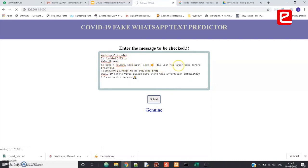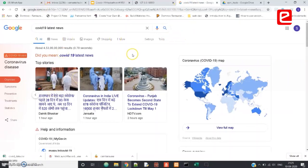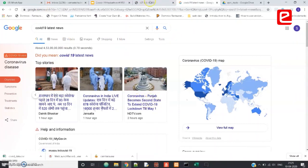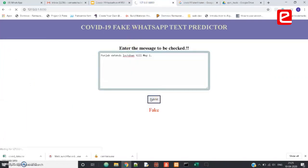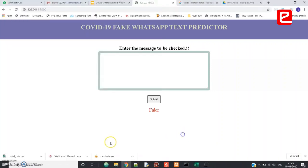Before breakfast this will prevent us from COVID-19. Our predictor predicted it as fake and showed the result. Next, let's take some genuine news — typing 'Punjab becomes a second state to extend the lockdown' and clicking submit. We know this is genuine and it showed the result as a genuine message. We achieved an accuracy of 90 percent.